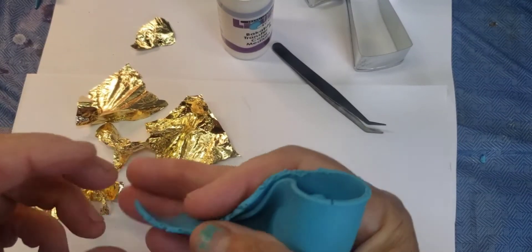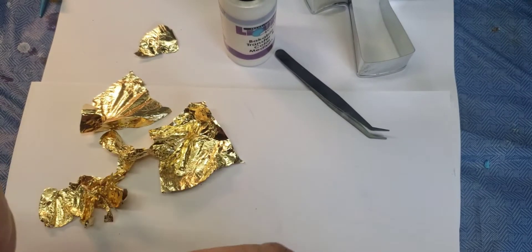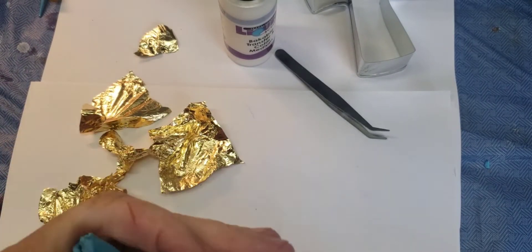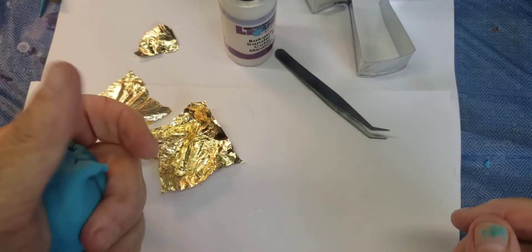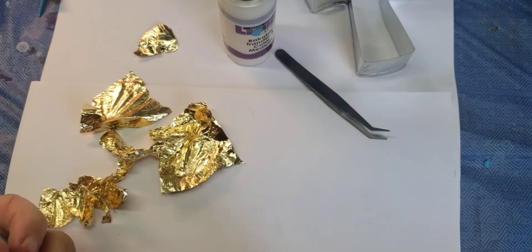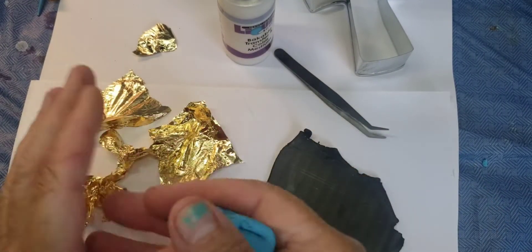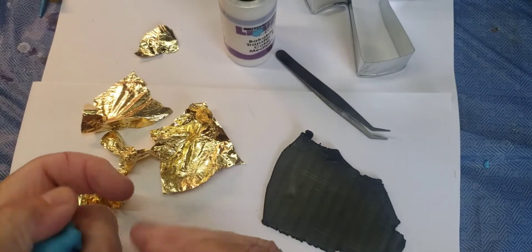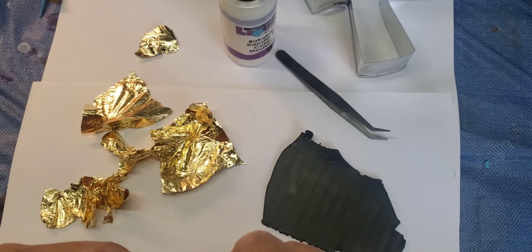So anyway, I'm using Primo today. I'm using this turquoise Primo and some black. So I've already rolled it through the pasta machine.